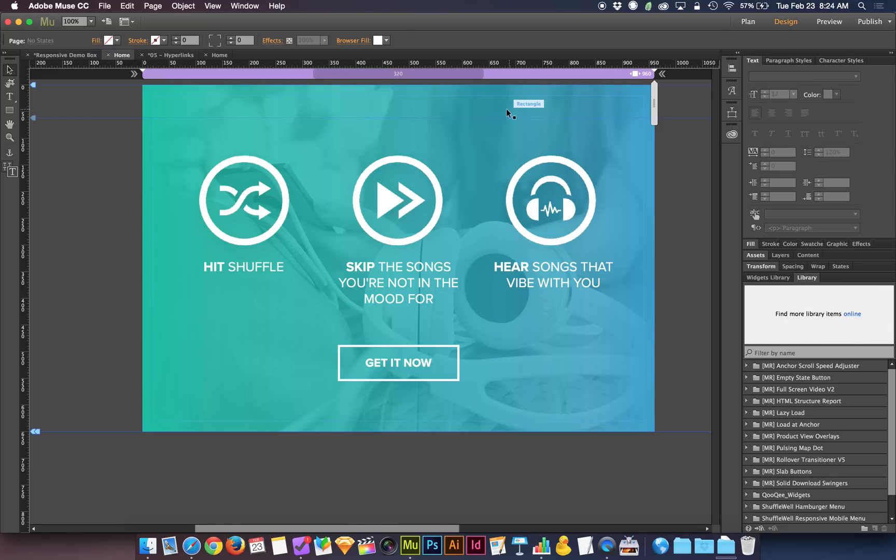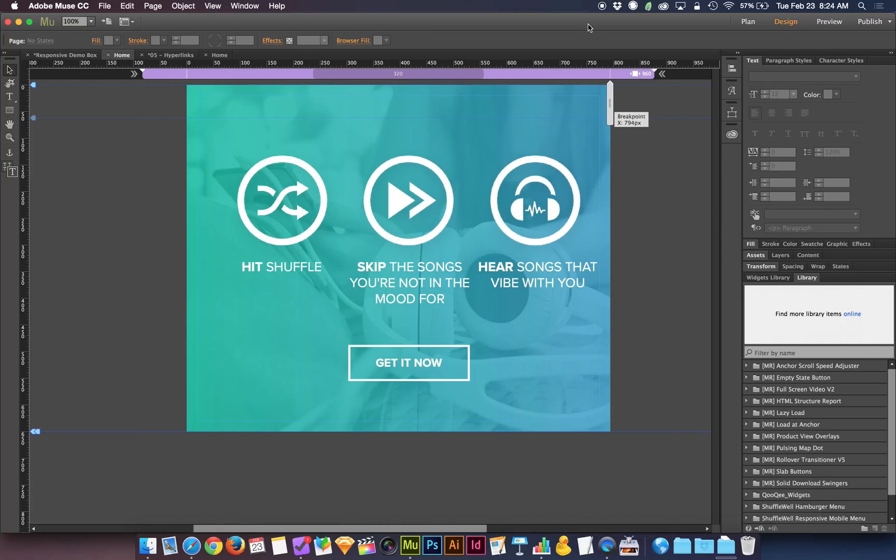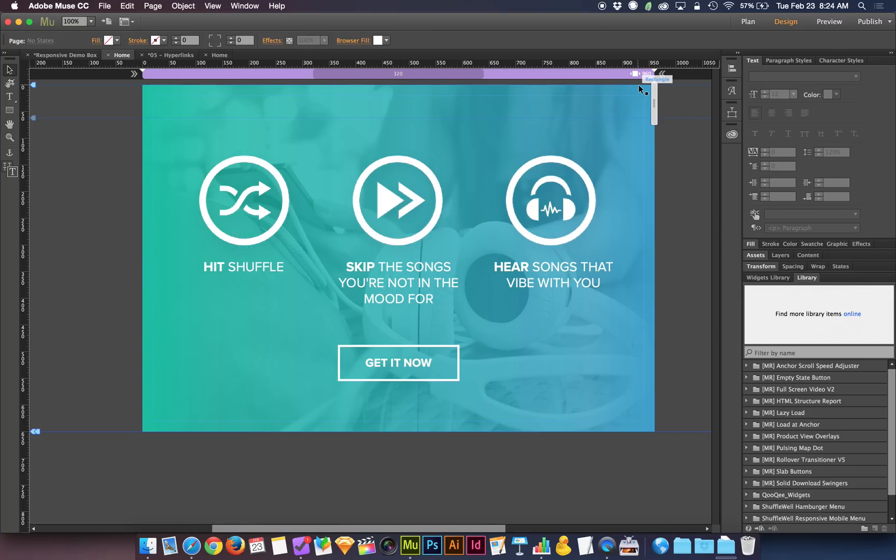So here on this particular demo, which is a part of a web page, I have no breakpoints. Well, technically I have one breakpoint at 960, which for those of you who have edited video, it's like having one keyframe. You need two in order to make a change happen.